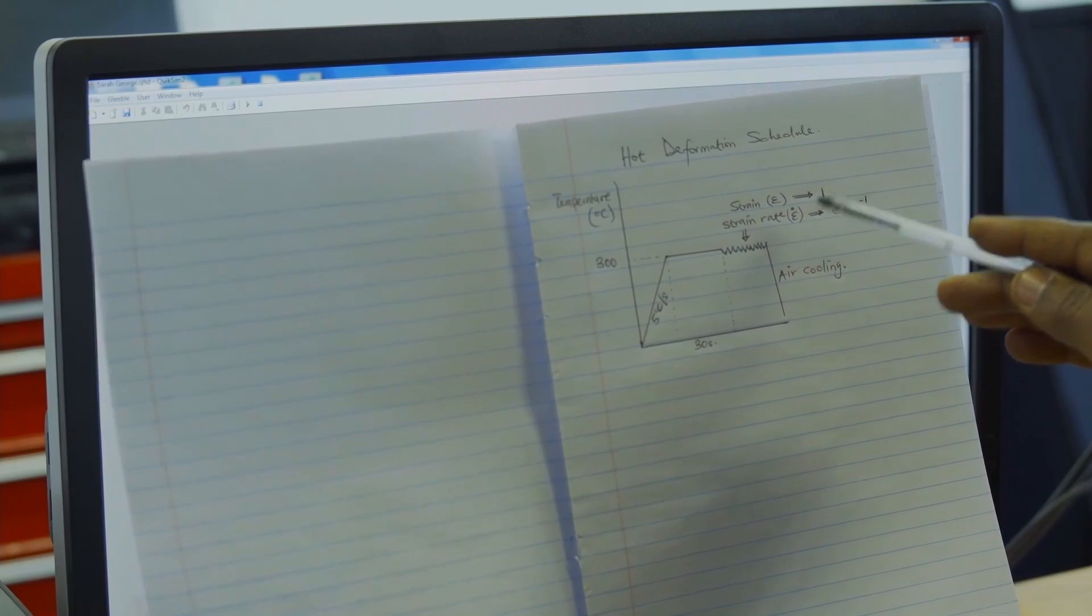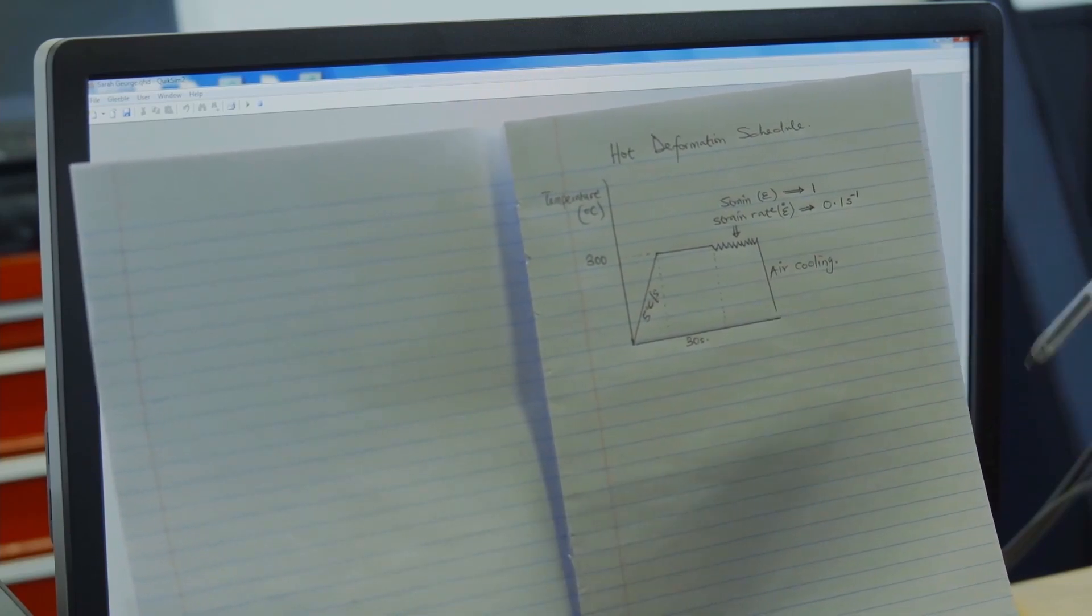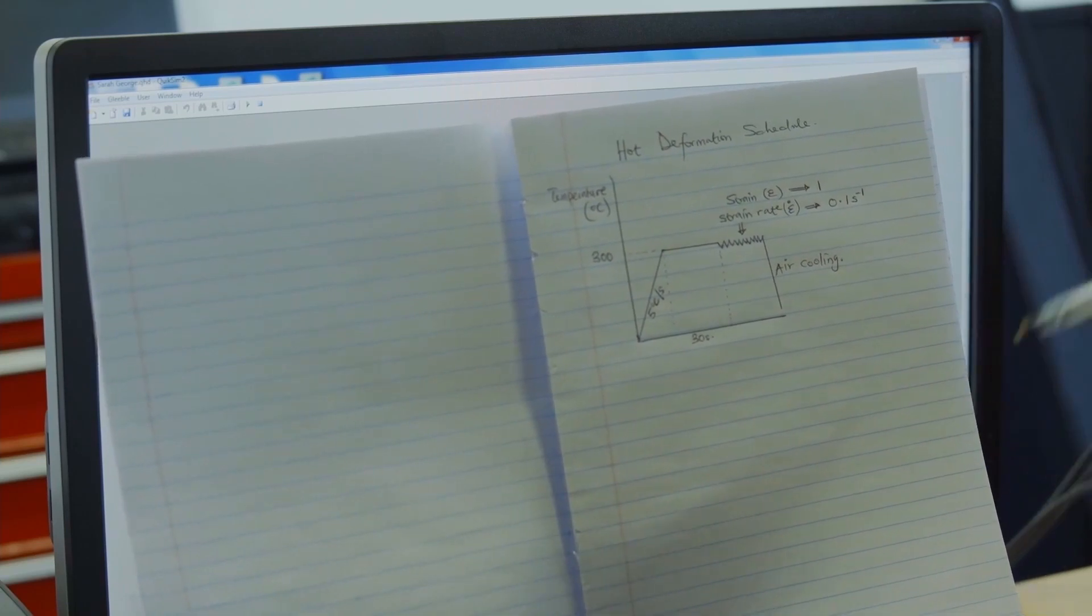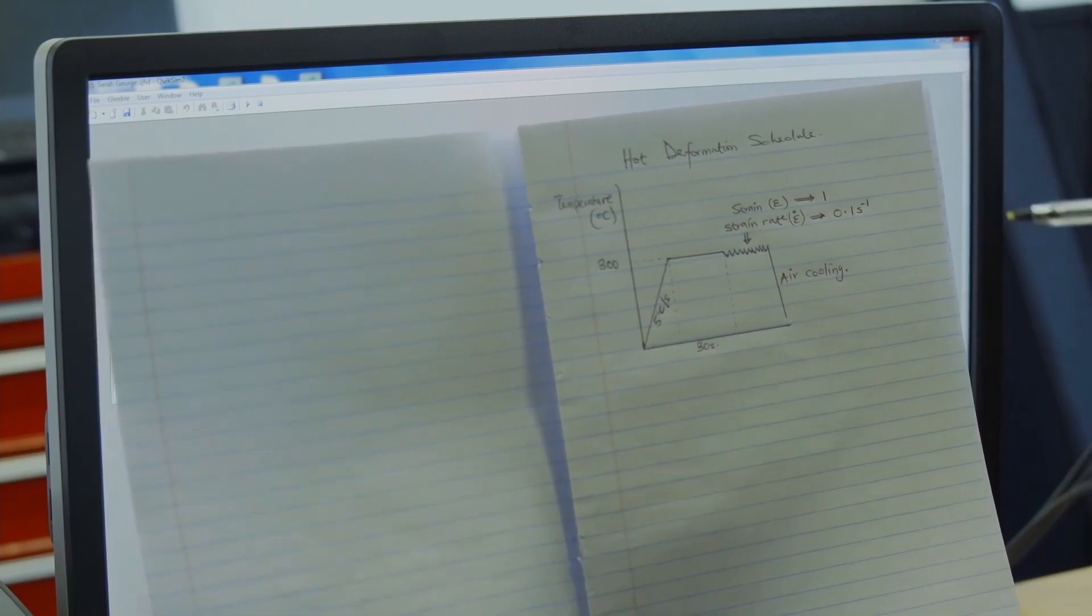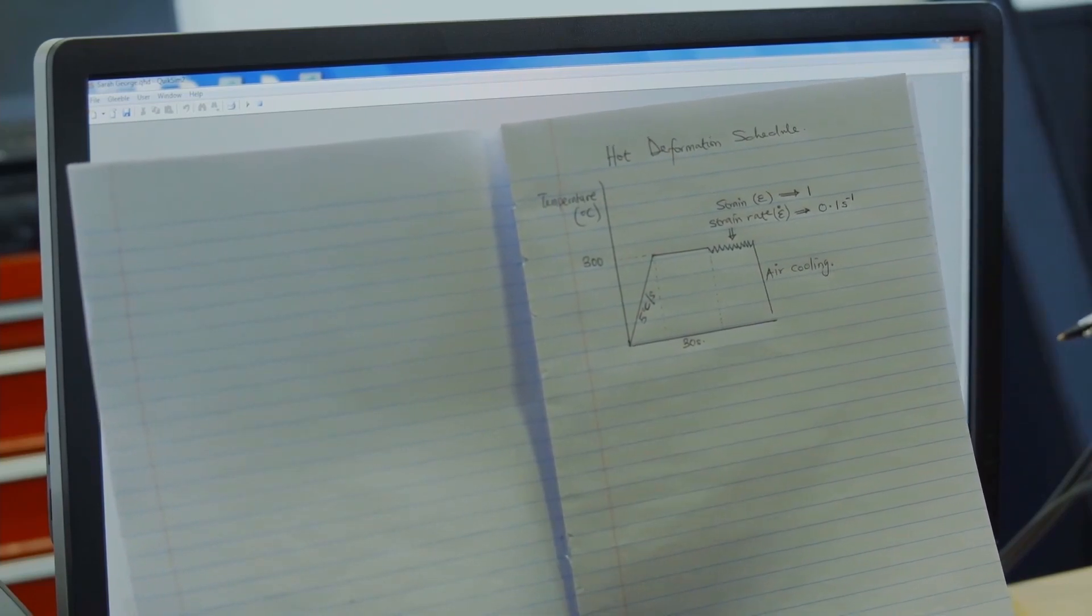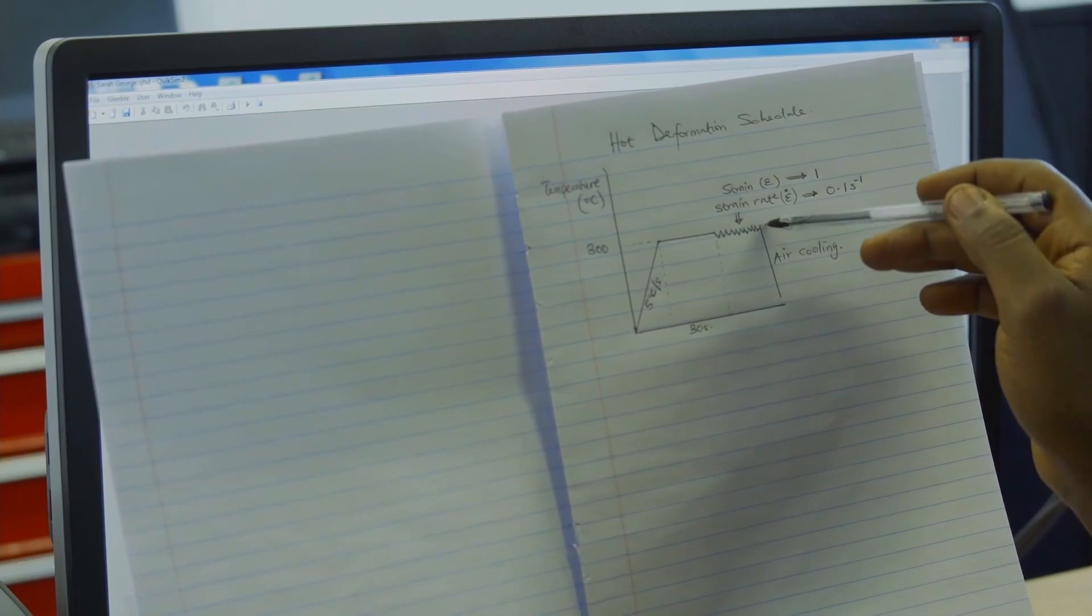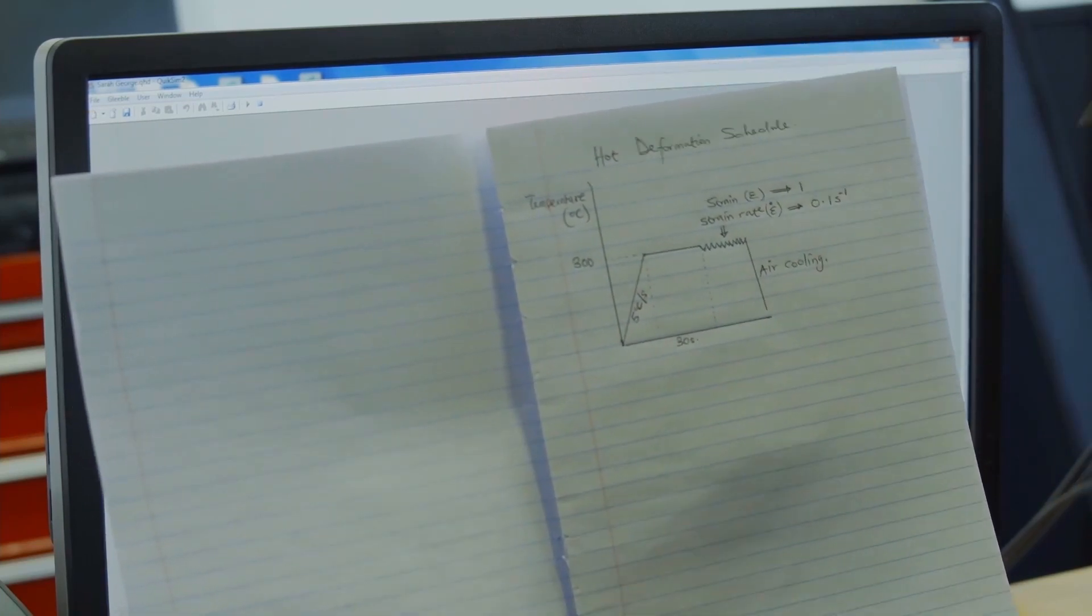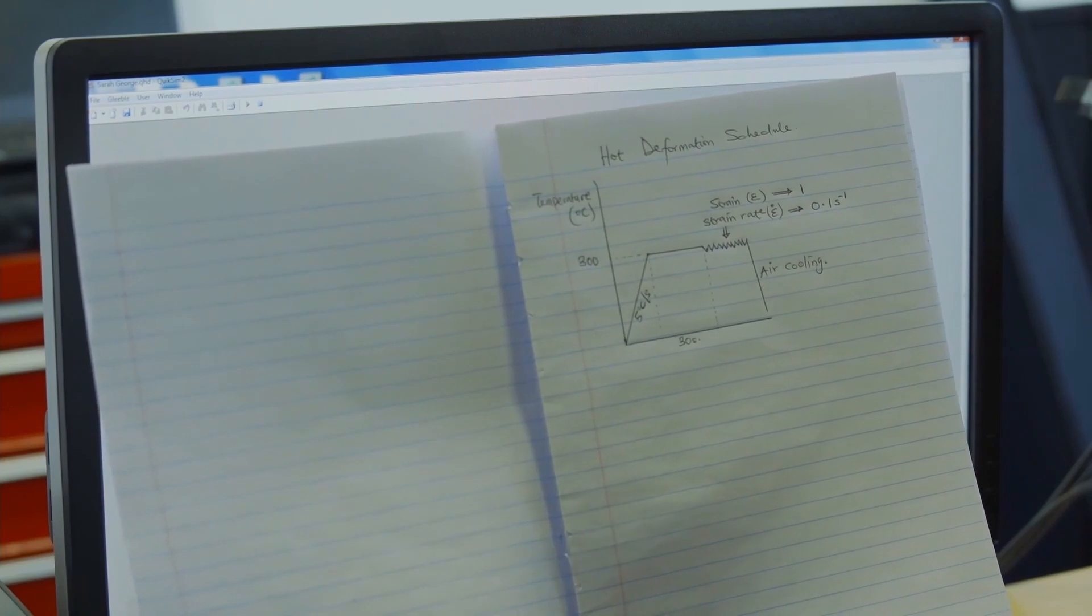This is being carried out at a strain rate of 0.1 per second. The strain rate is more or less like the speed of deformation. It's not going to be a very fast speed. After the deformation, all we need to do is to cool in air. That will be the end of the experiment.